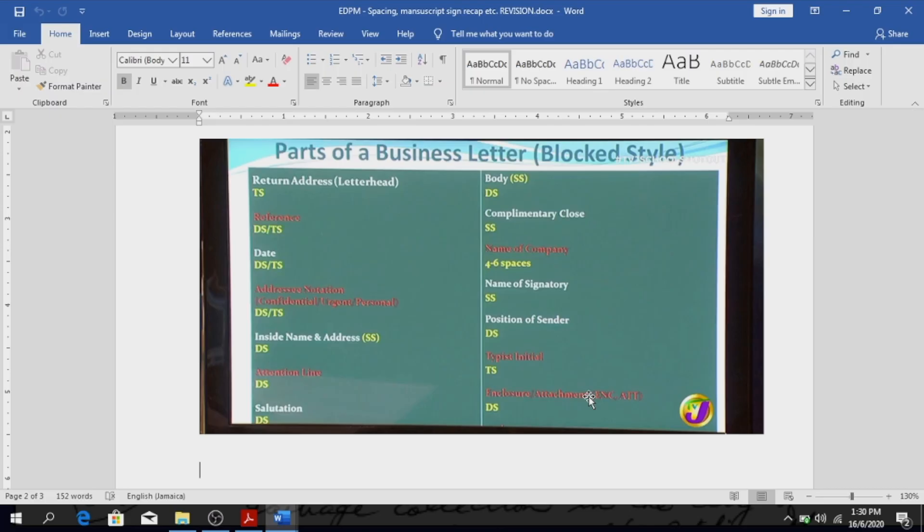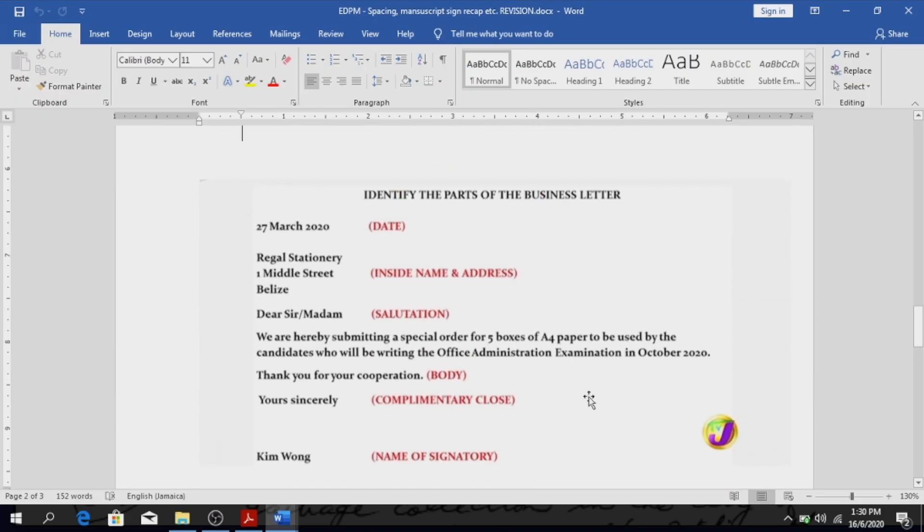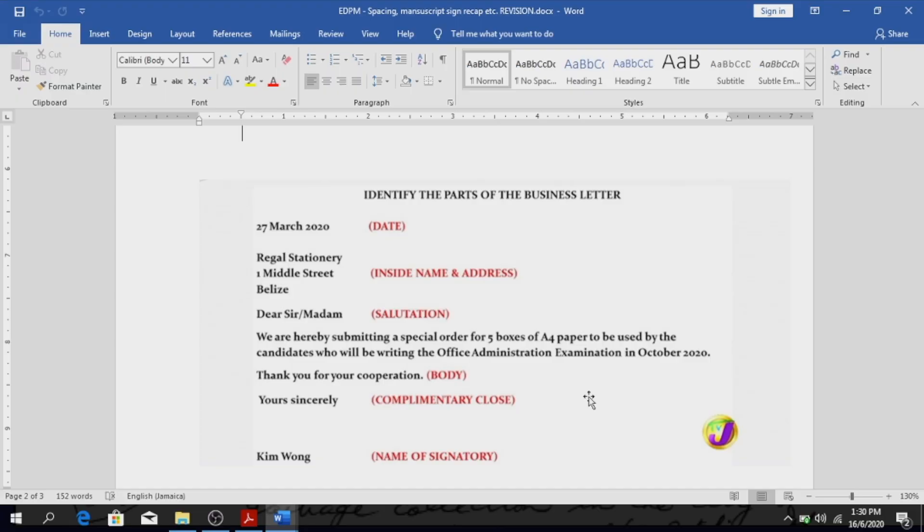Alright, so this is basically a summary of the parts of a business letter. So you must have your date, you know that for sure. After the date you must have your inside name and address, whoever you're sending it to, and your salutation, Dear Sir, Dear Madam, and if you know the person's name you will put there whatever. The body of the letter, who the letter is coming from, which is where you have your signature, Yours Sincerely, and then the person's name.